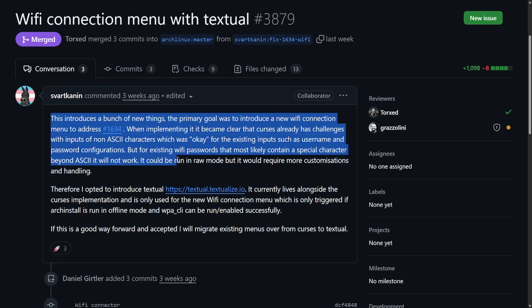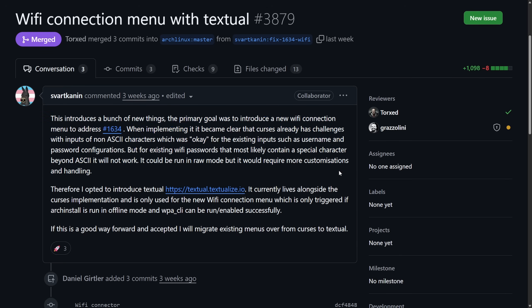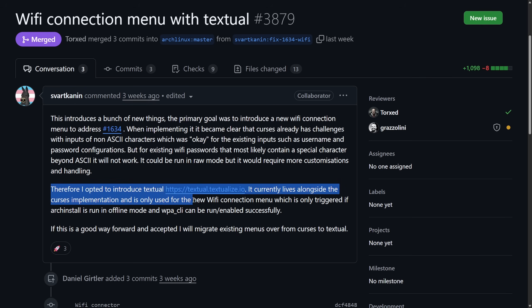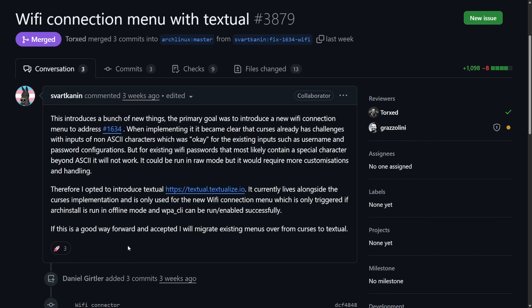But for existing Wi-Fi passwords that most likely contain a special character beyond ASCII, it will not work. It could be run in a raw mode, but it would require more customization and handling. Therefore, they introduced textual, which it currently lives alongside the Curses implementation, and is only used for the Wi-Fi connection menu, which only triggered if Arch install is run in offline mode using WPA CLI and can be run or enabled successfully. This is a big deal for Arch Linux as the installer, Arch install is the easiest way to install Arch Linux at this point, and a Wi-Fi connection menu built with a modern text user interface framework called textual is quite a big deal, as it makes the Wi-Fi setup during the installation more reliable, modern, and user-friendly, and fixes long-standing input bugs and improves how people install Arch Linux, as the Arch install script has been widely successful. This is definitely cool to see.